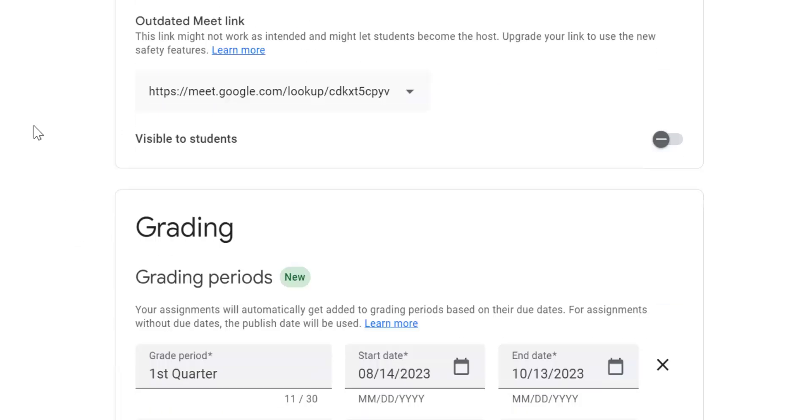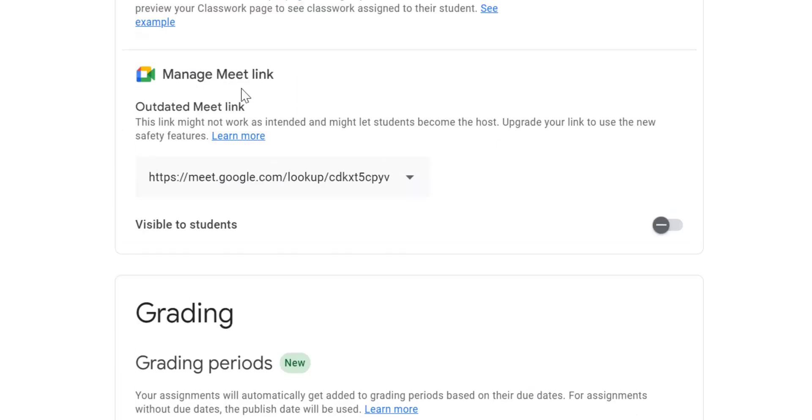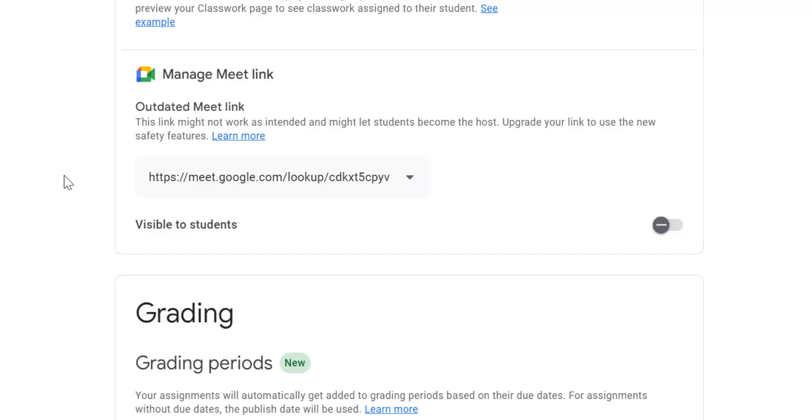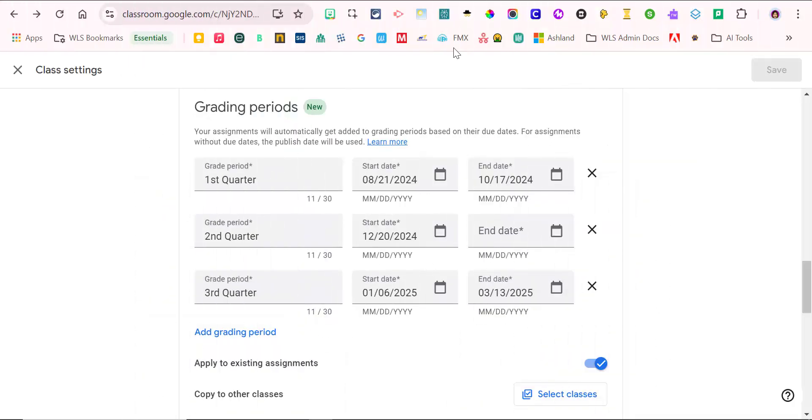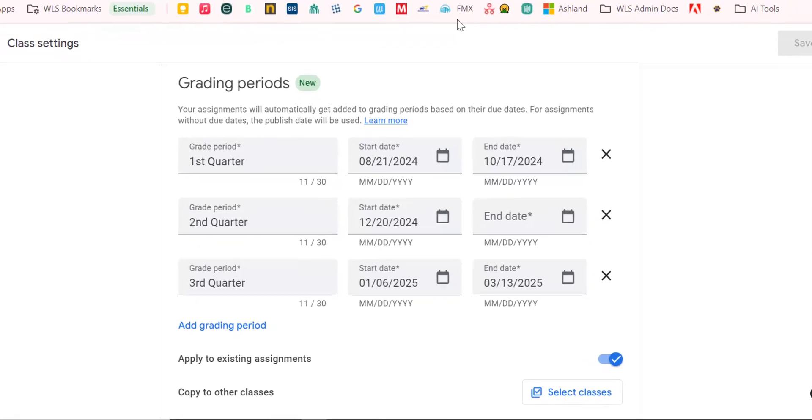Next one, manage meet link. I will have to touch base with Dr. Bob, but in the past we have not allowed Google meet, which makes me kind of sad. I'll have to look into that. That is turned off because we don't do it. We are a zoom school. So we do zoom.